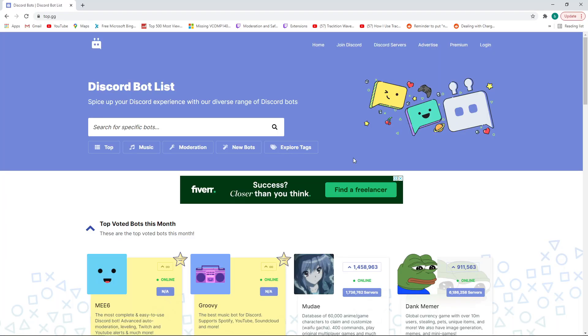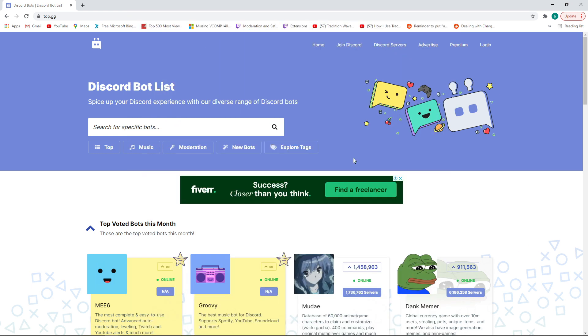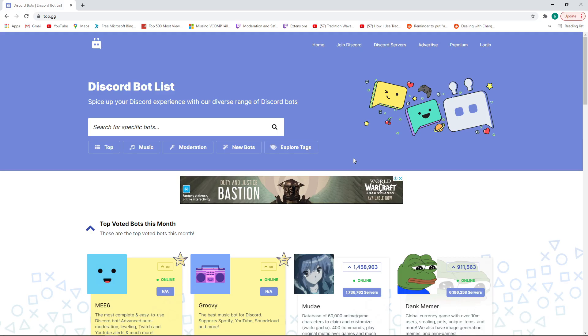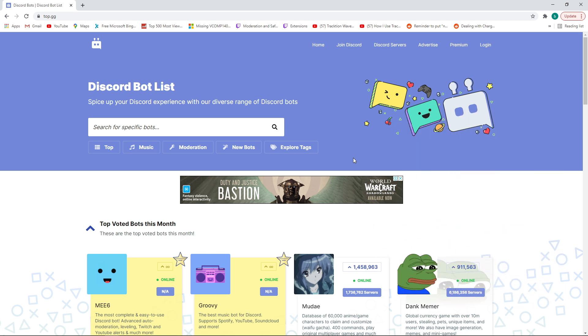In this video I'll be showing you MEE6, Arcane Bot, and Dinobot, but just about every bot you can think of pretty much has a welcoming feature. Bot developers seem to love adding welcome message features, so you can choose just about any bot you want. If you already know how to add a bot to your server you can skip ahead, but for everyone else let me show you how to do it.